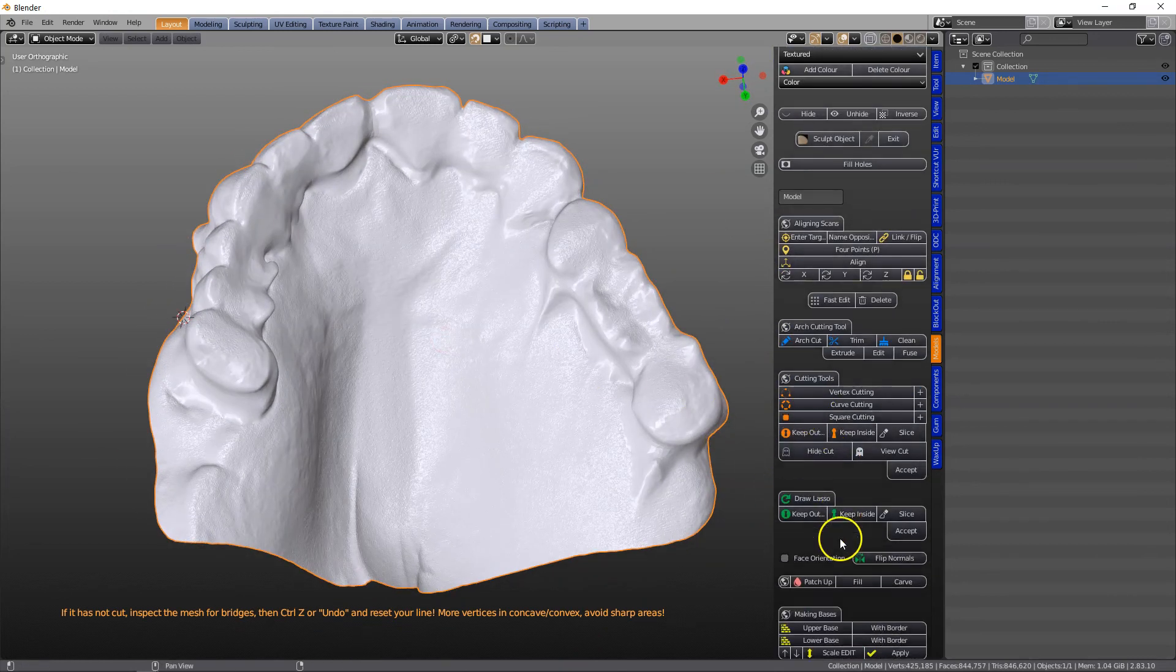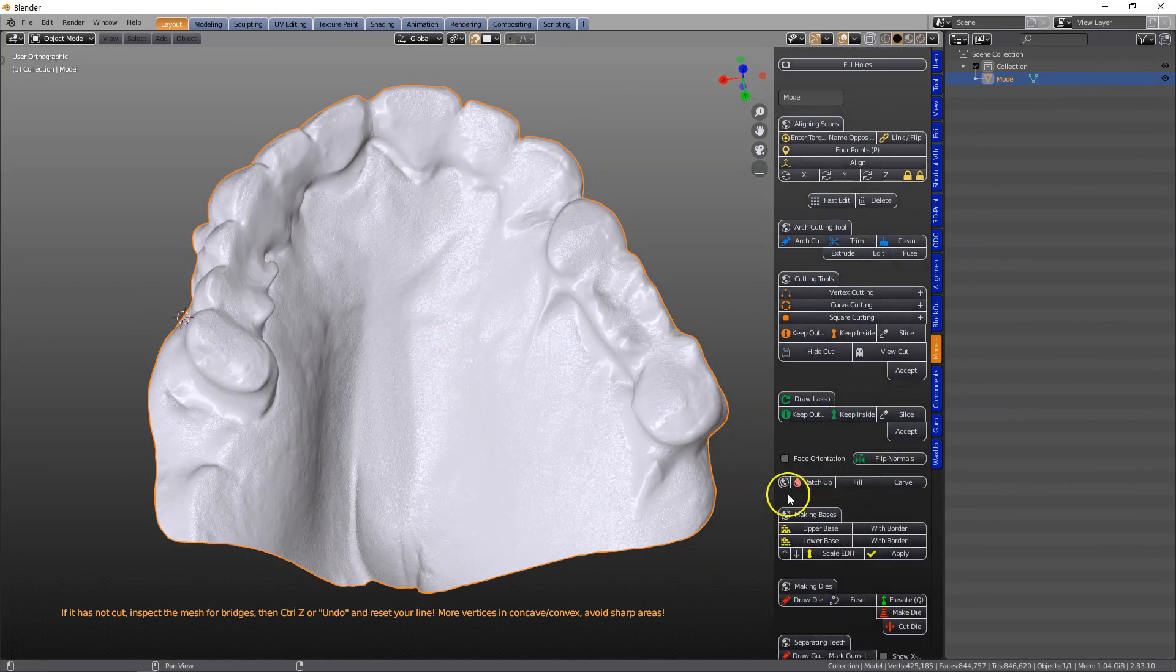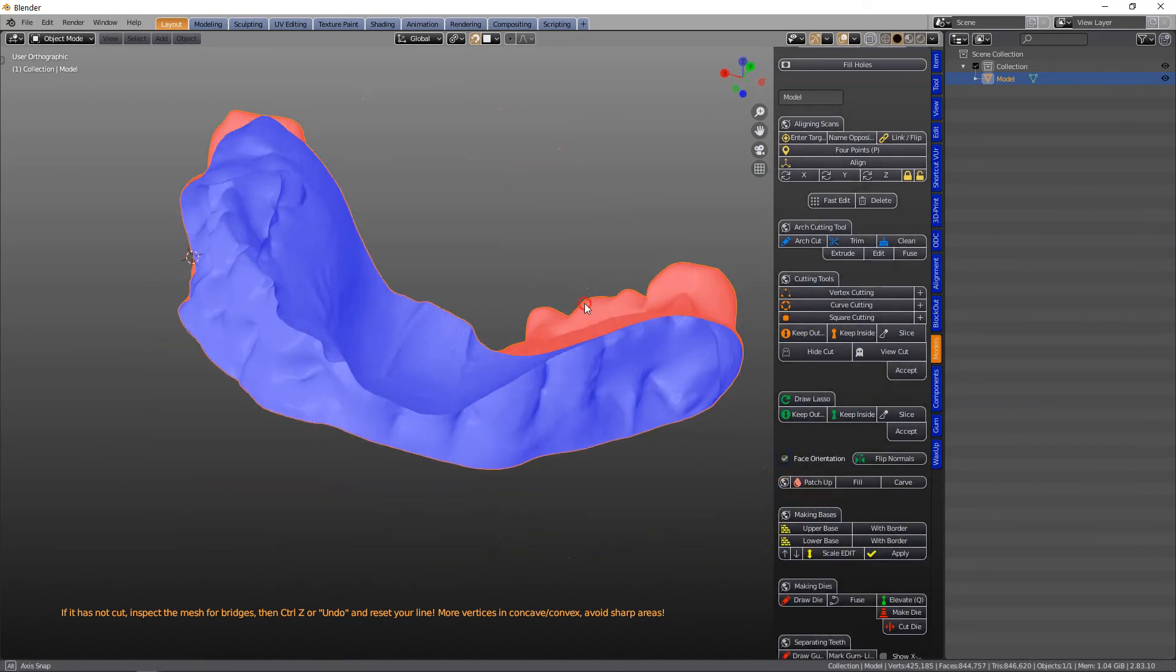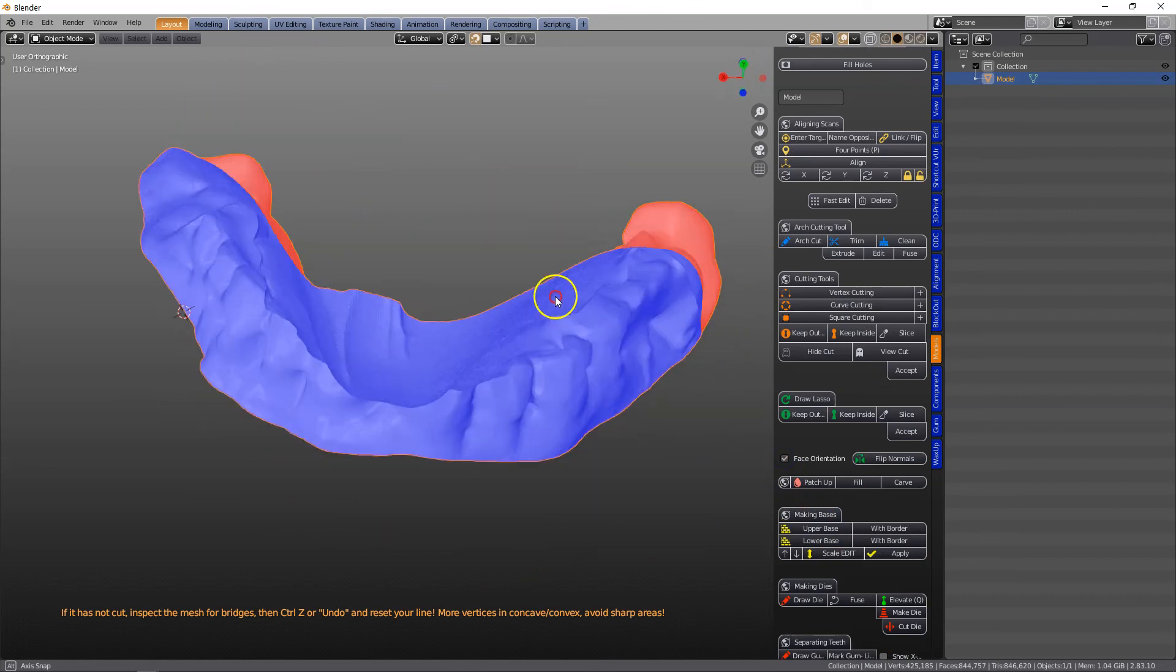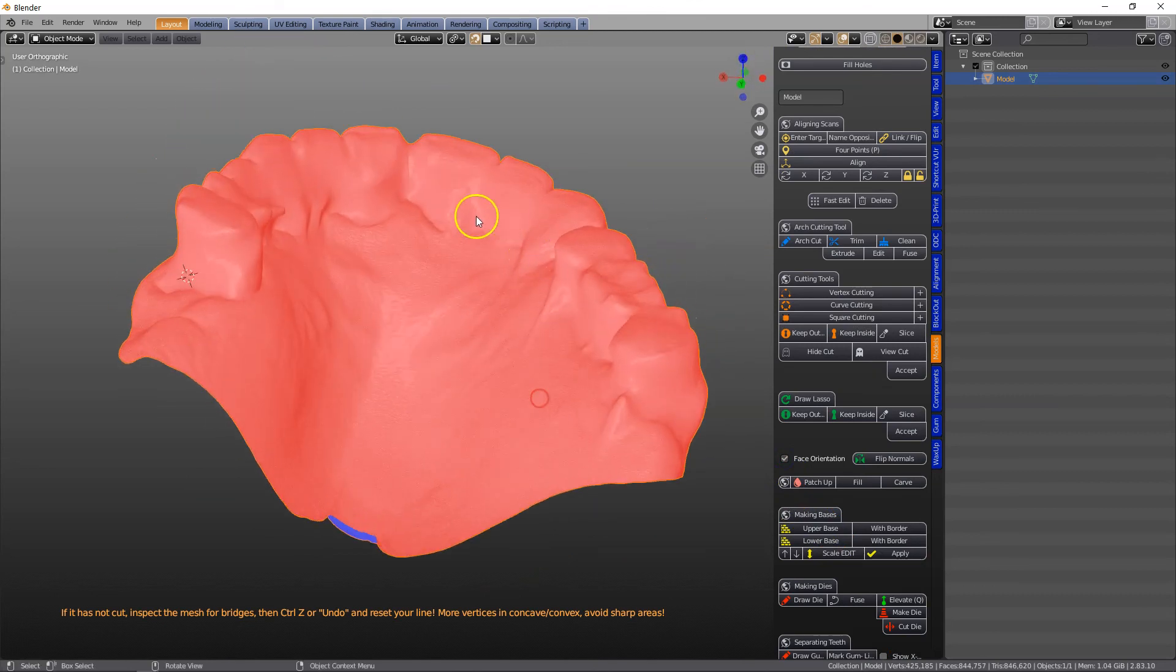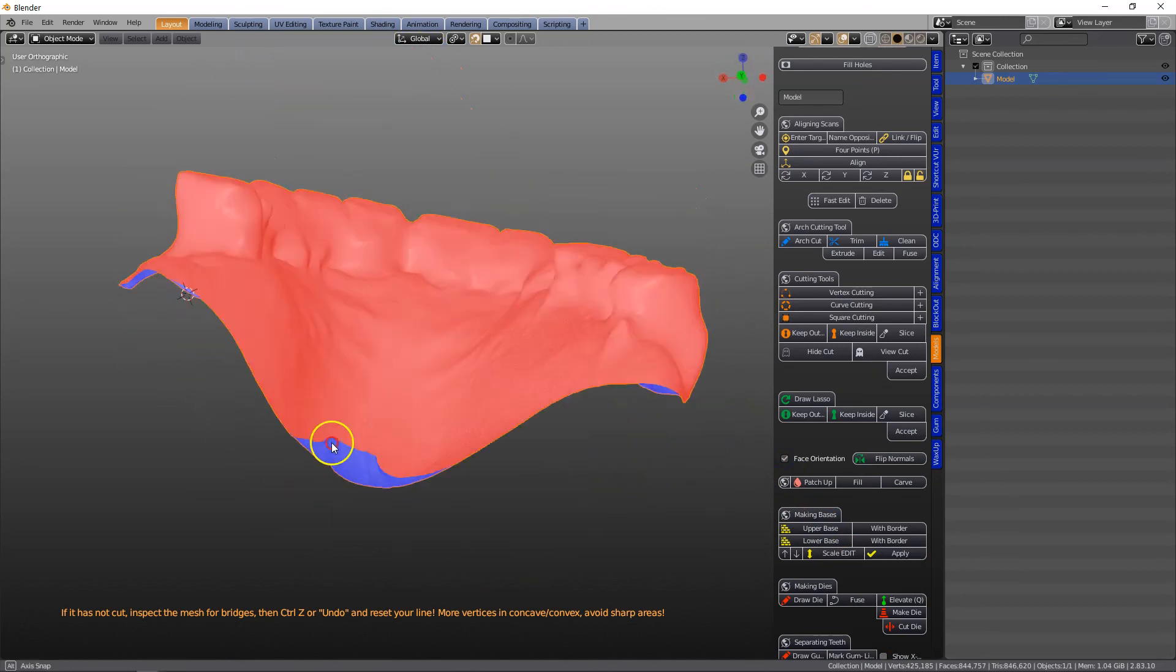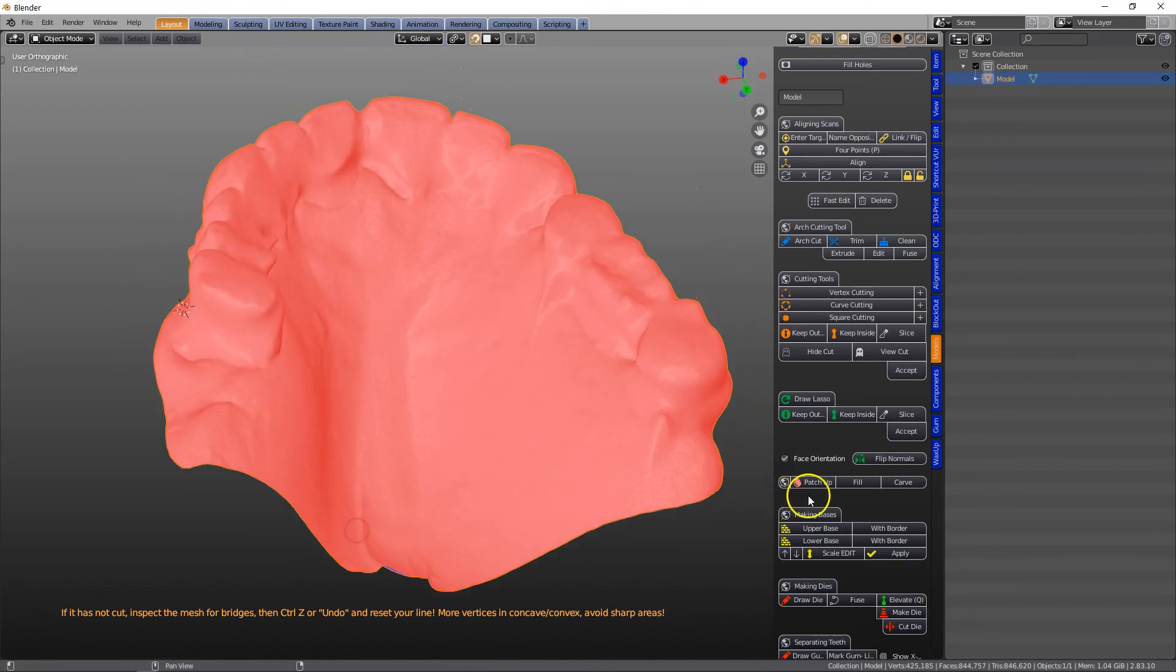Note that this is now inside out, so Face Orientation, because this was the inside, so we're going to flip the normals.